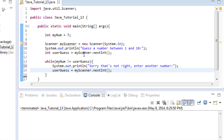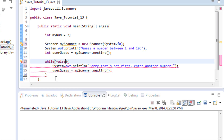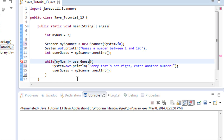One easy way to think about the condition here: as long as whatever is between the parentheses equals true, the code inside the loop is going to run. As soon as it's no longer true — as soon as it's false — it won't execute the loop body anymore. It will skip past the while loop and continue with the rest of the program.